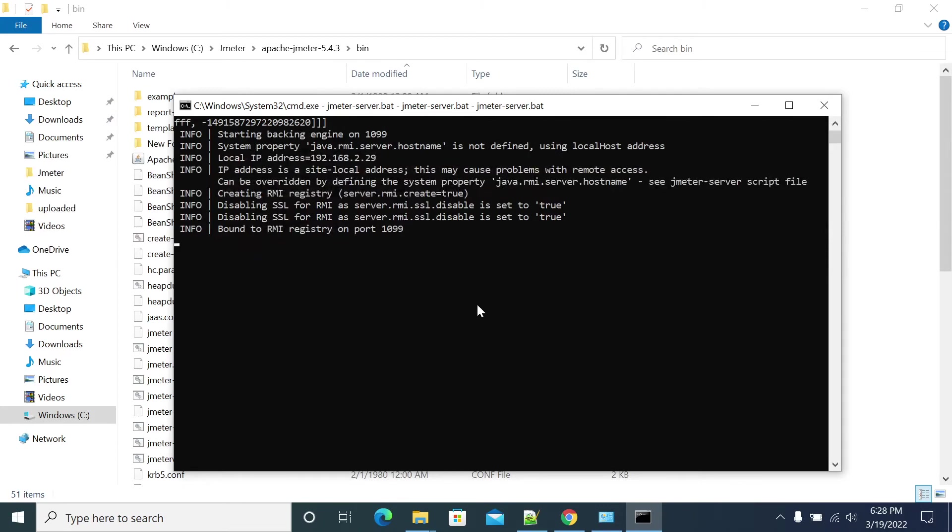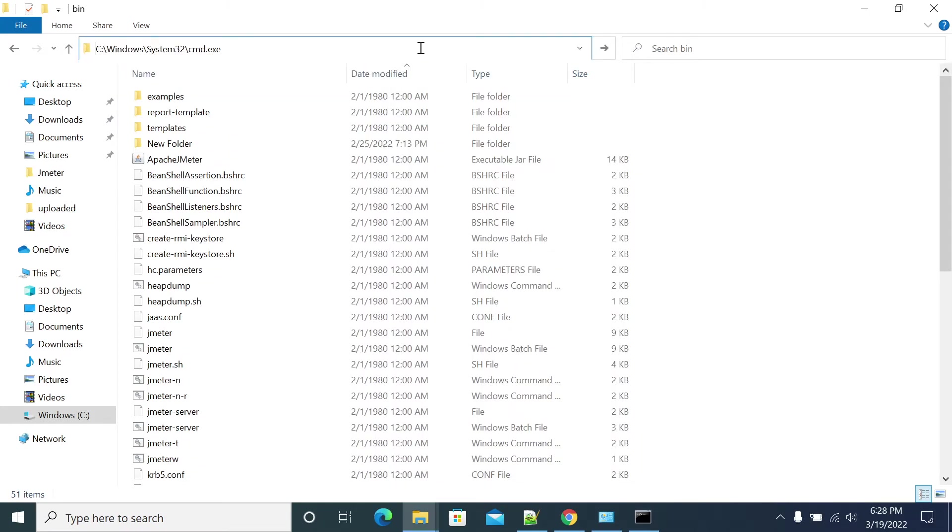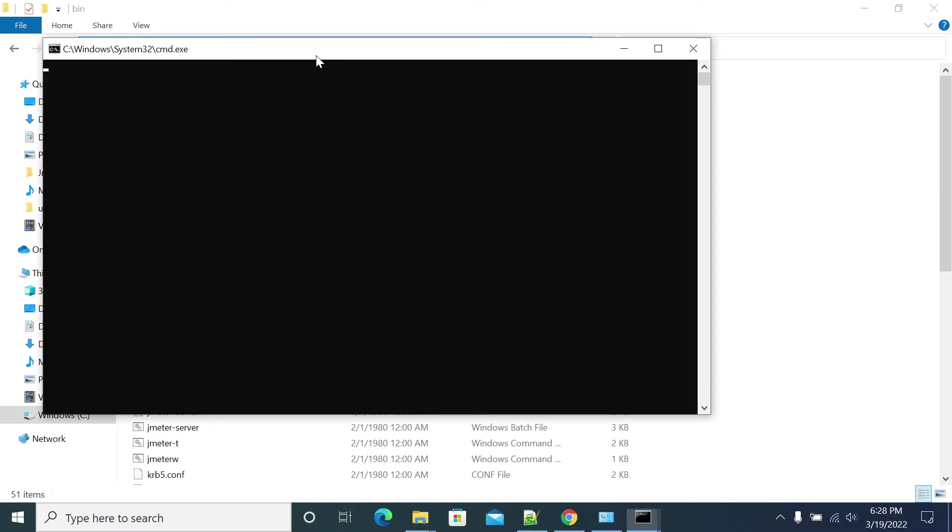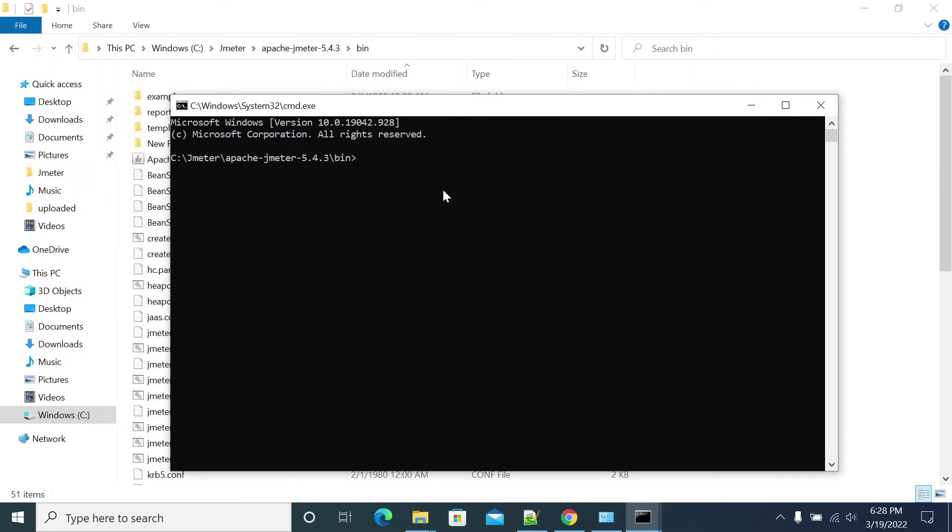The JMeter slave has started. Now open another command prompt. In the bin folder you will have another batch file which we can run the command for JMeter non-UI.